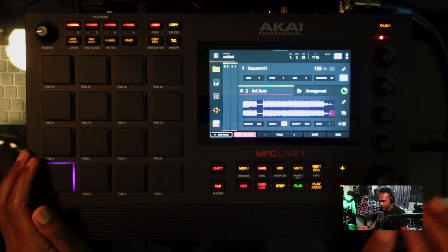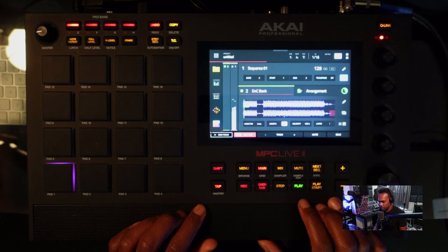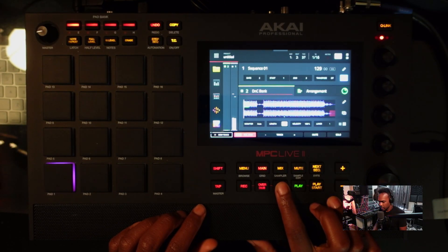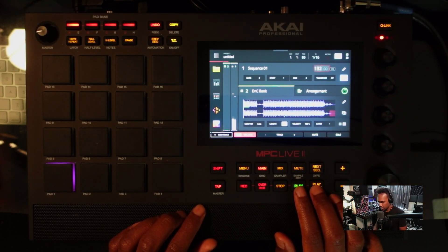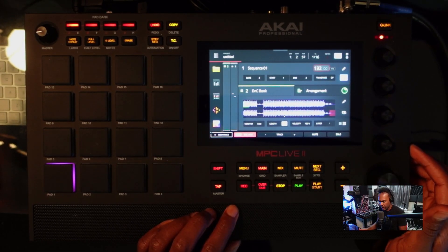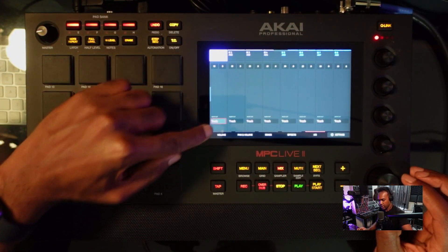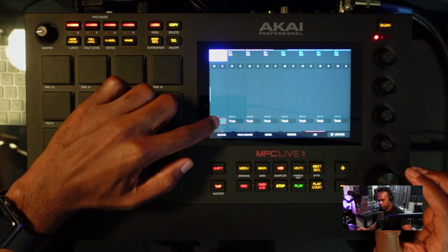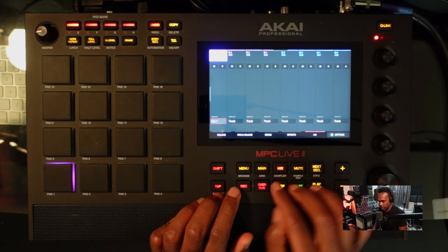I figured I'd do my due diligence and demonstrate that. At the moment I have a sample loaded. I'm going to go to my pad mixer and, as opposed to having this sample routed to a track, I'm going to route it to submix number one.